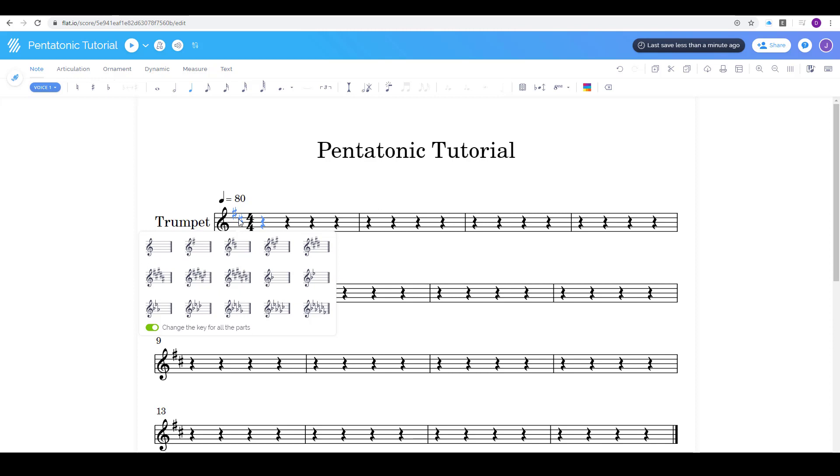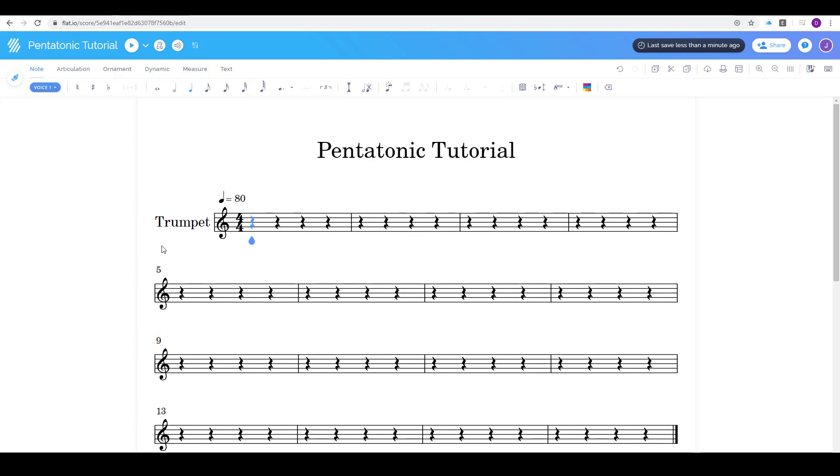So I'm gonna click on the key signature and I'm gonna change it to the key of concert B-flat which normally would look like this. If I play the flute, the trombone, the tuba, it's gonna have two flats but for me I'm a trumpet player I'm gonna click that one. If you don't know which one let me know and I can help you out with that.